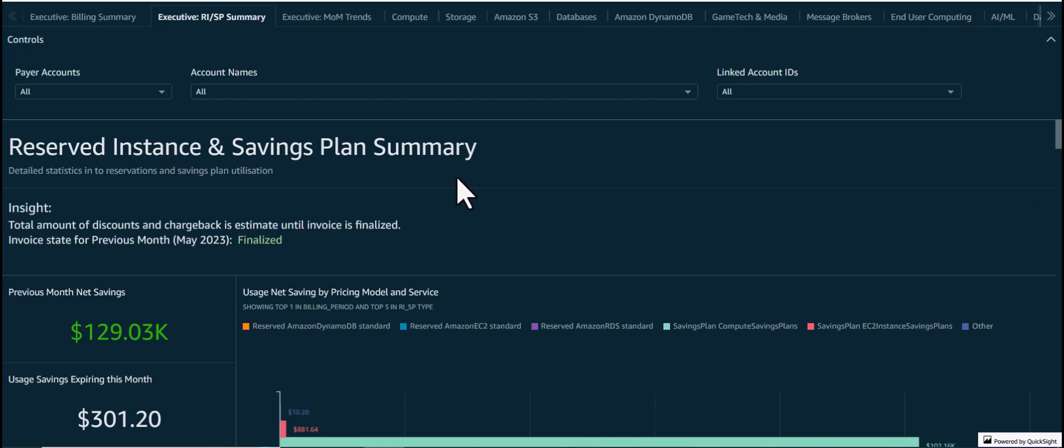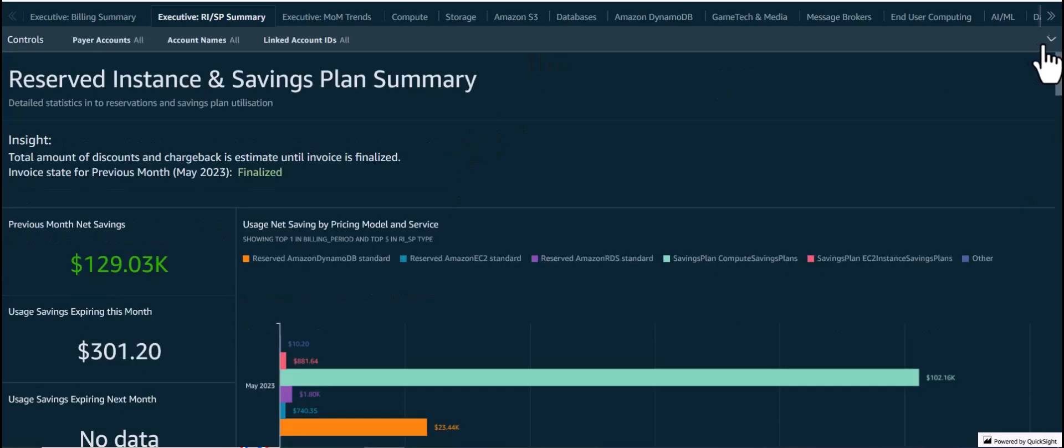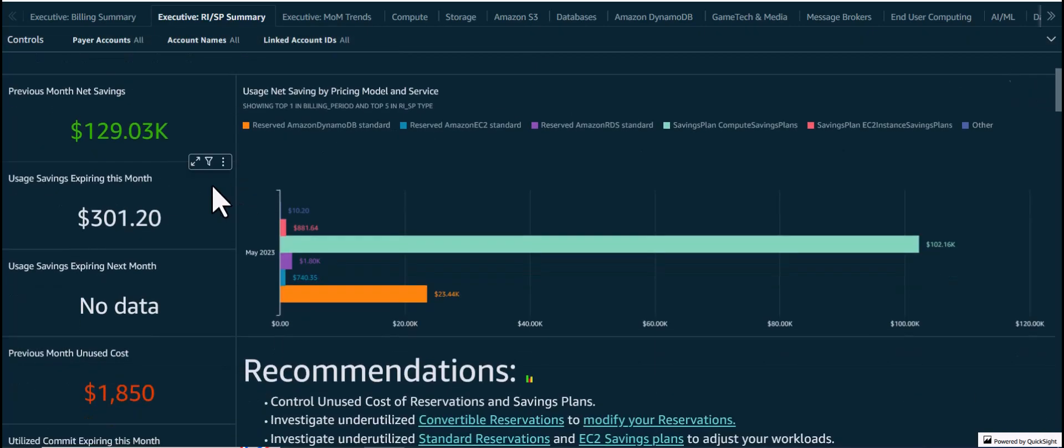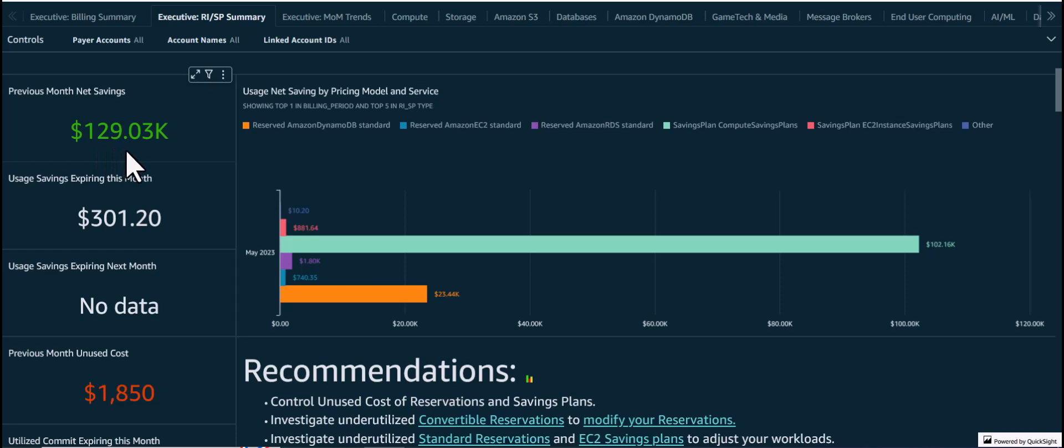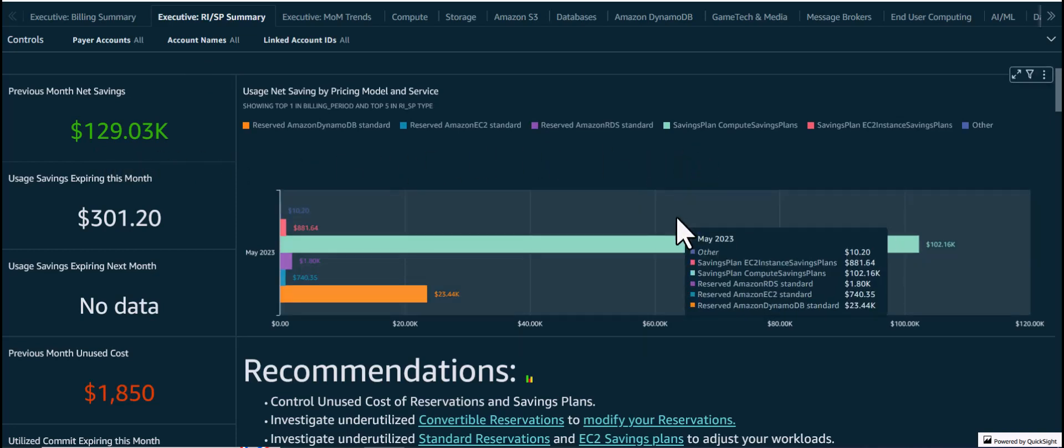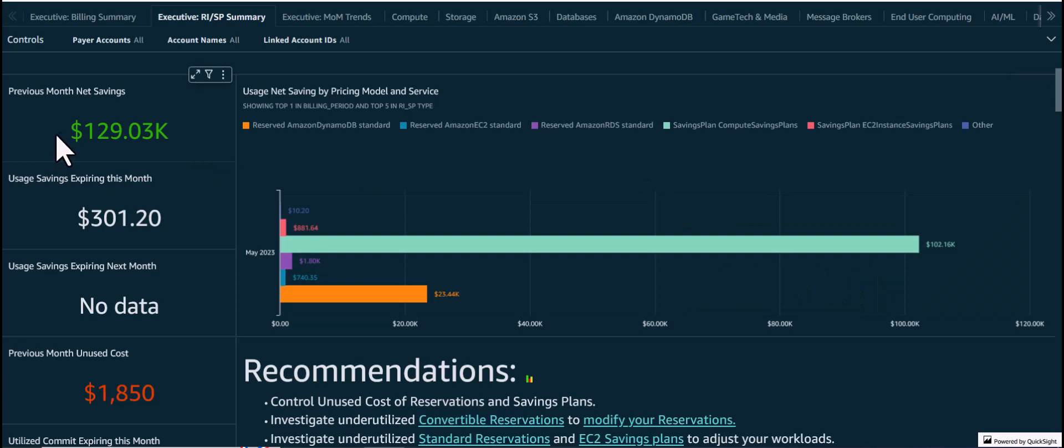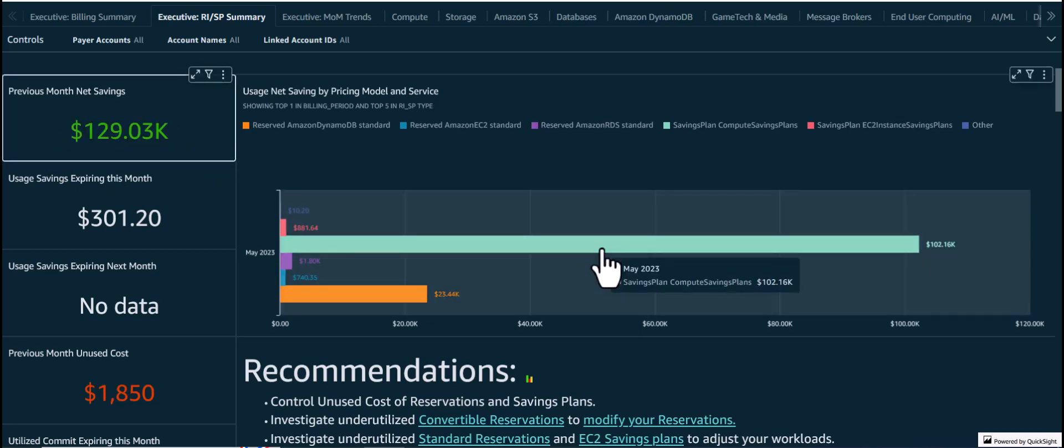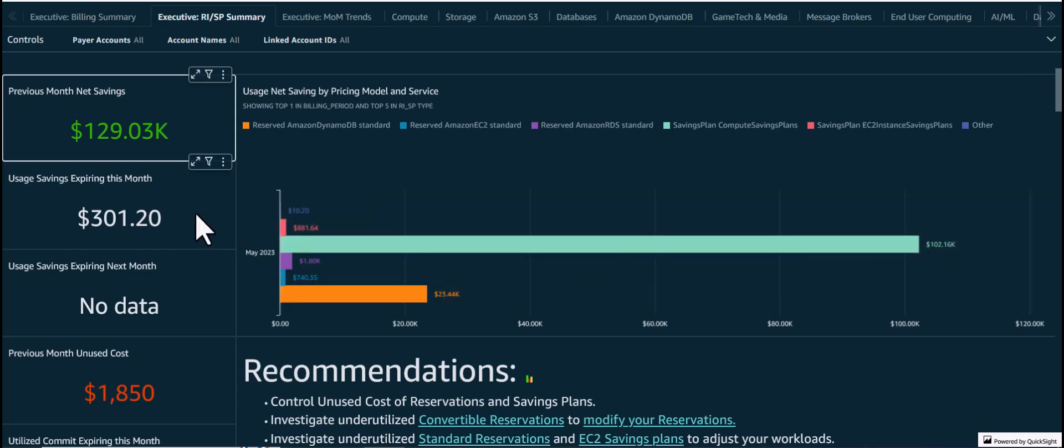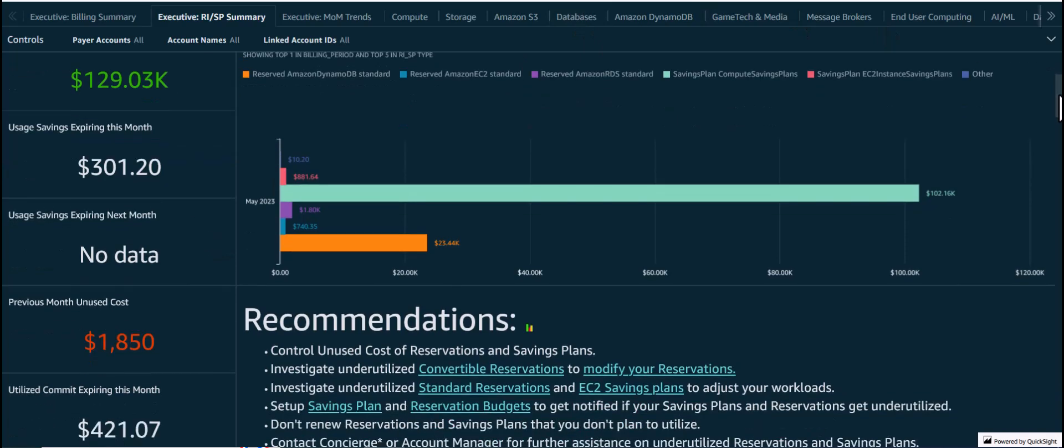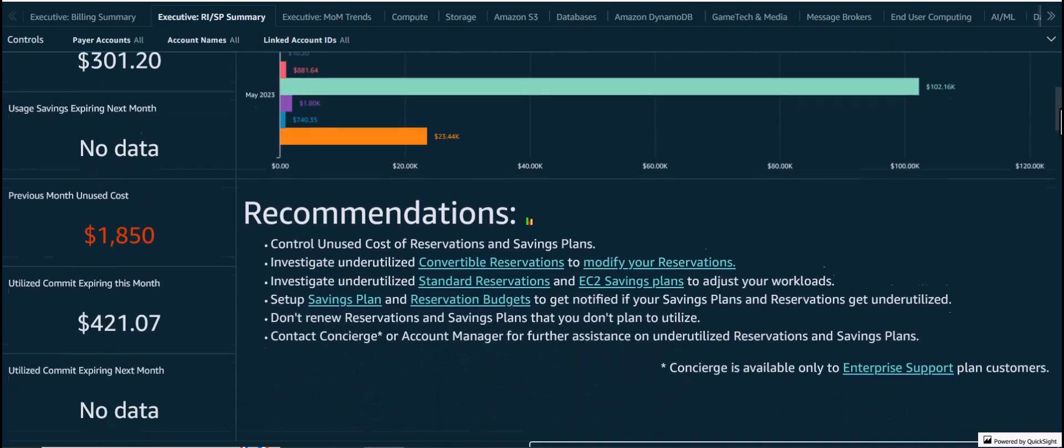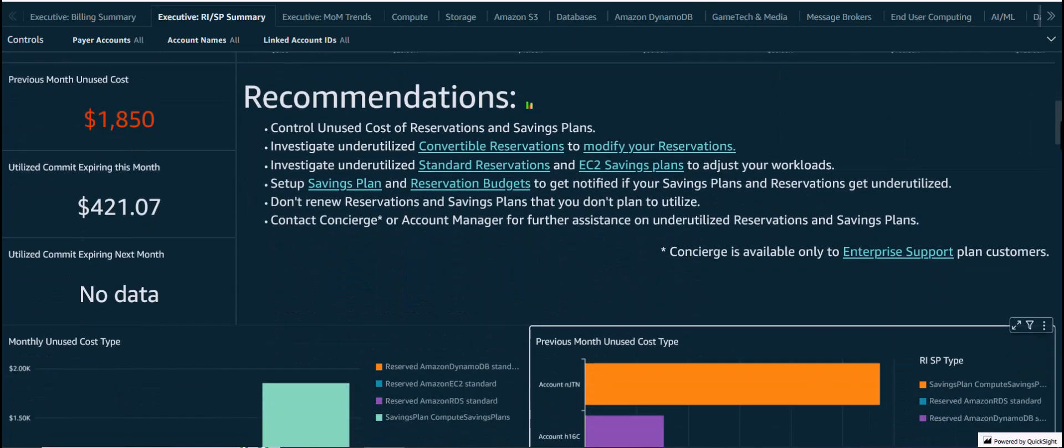Now let's look at the details shown in this dashboard. The visuals at the top show the savings achieved via RISP in the previous month, broken down by pricing model and service. In this case, it is about $129,000, with the majority of the savings coming from Compute Savings Plans. It also shows any current and upcoming savings expirations, which can be used to take action on renewals.